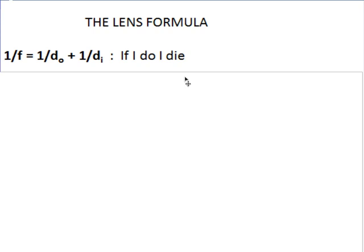Next, we get mathematical. We're going to develop the lens formula. Out of the geometry comes: the reciprocal of the focal length equals the reciprocal of the object distance plus the reciprocal of the image distance — 1/f = 1/do + 1/di. This is a formula you will use again and again. It has the mnemonic 'if I do, I die' — and this goes for optics and drugs.